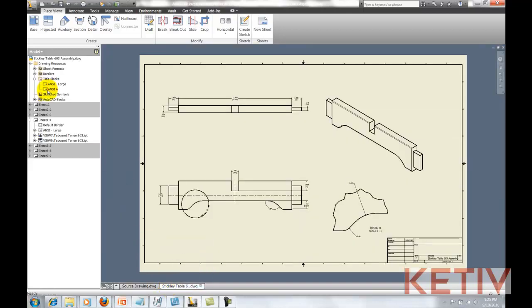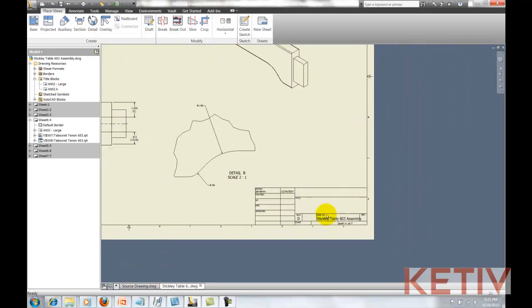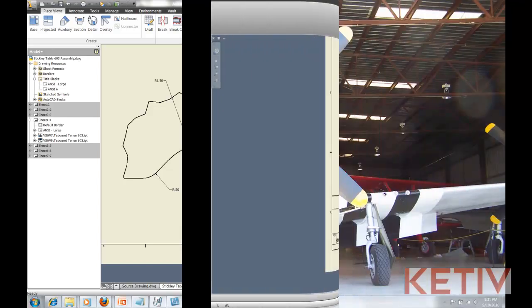If I go to my destination drawing, we can see I only have the two default title blocks, so this is what I'm trying to fix. So now I'm going to close Inventor and go to the Resource Transfer Wizard.